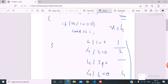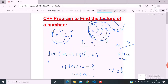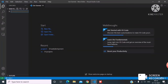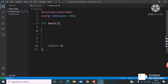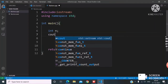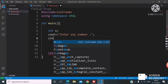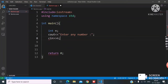Now I'll show this in Visual Studio Code. I'll write the factors program. I'll first take an integer n, prompt the user with 'enter any number', and take the input using the cin operator.